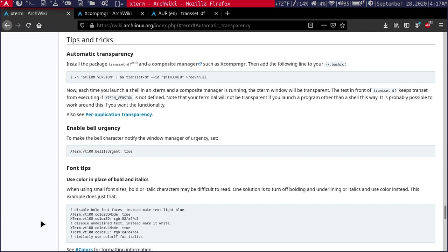To do this, first we have to install transset-df from the AUR and then a compositing manager. Now this is actually the Xterm wiki page, but I found that this exact method works pretty much the same in ST.